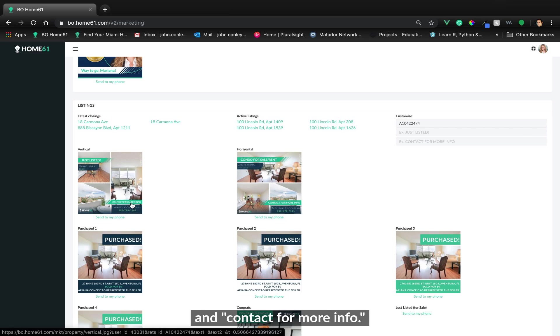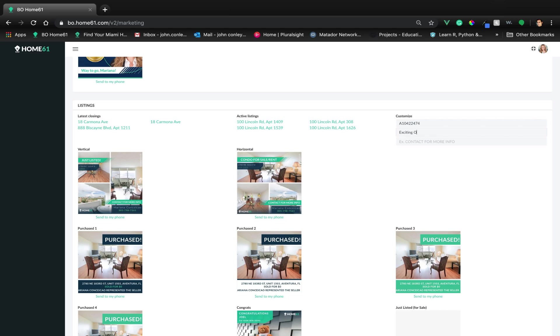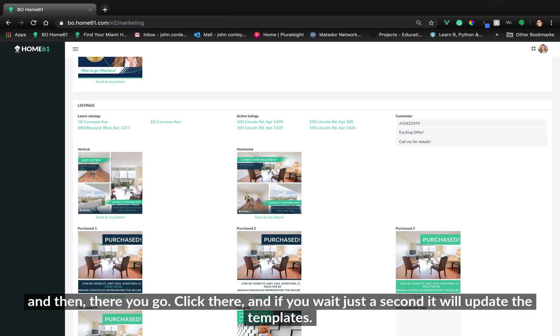Put 'accepting offer' here, and then there you go. Click here, and if you wait just a second, it will update the templates.